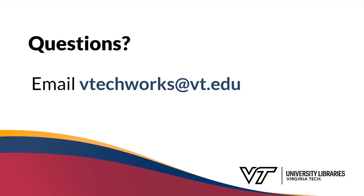If you have any questions about registering for VTechWorks, email vtechworks at vt.edu.